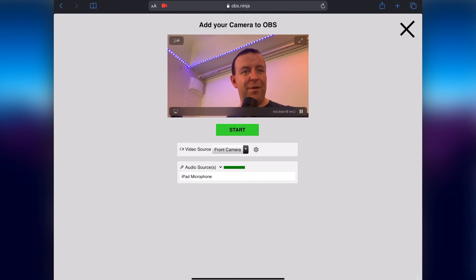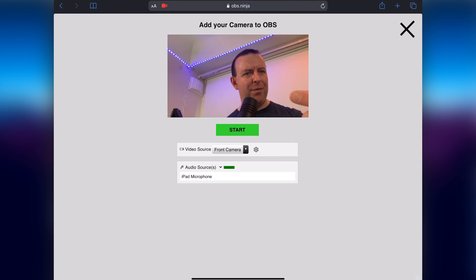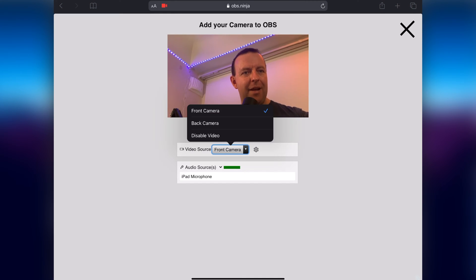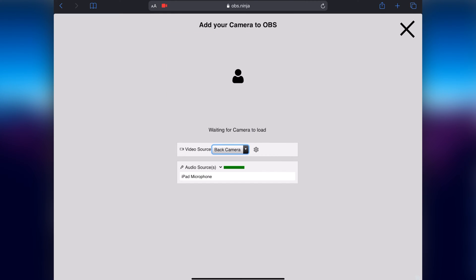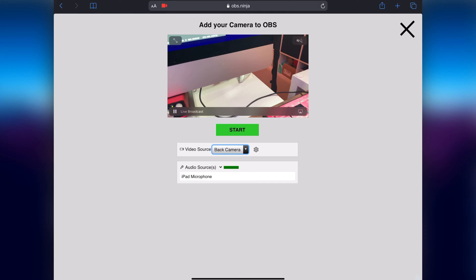So you can have it where it's a front-facing camera, there's a little bit of a weird thing here where it's saying live broadcast but backwards and then if we change it to back camera you can see there, there's my cabling, that you can see live broadcast and that's it.